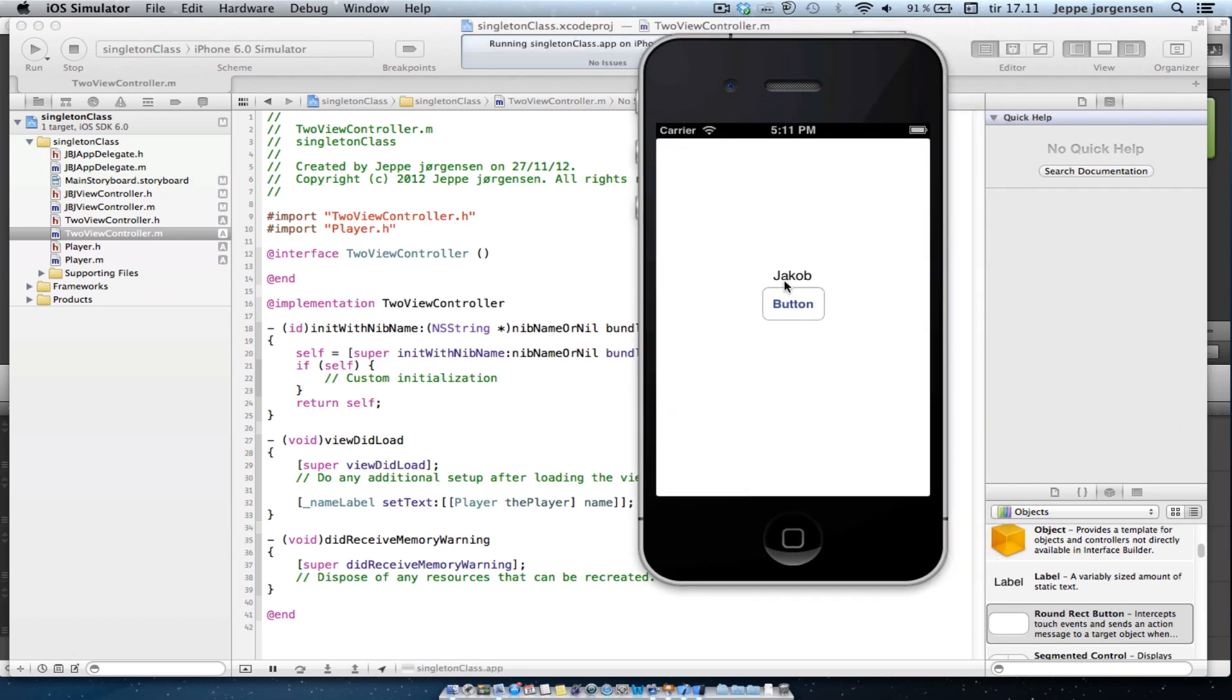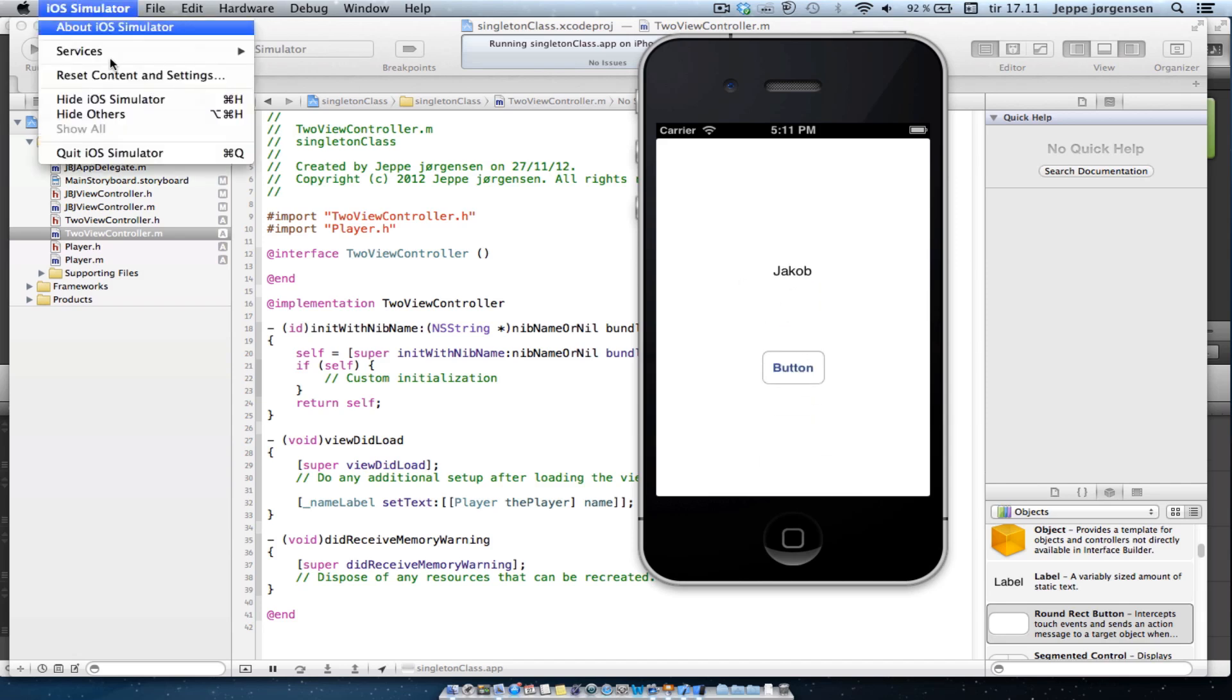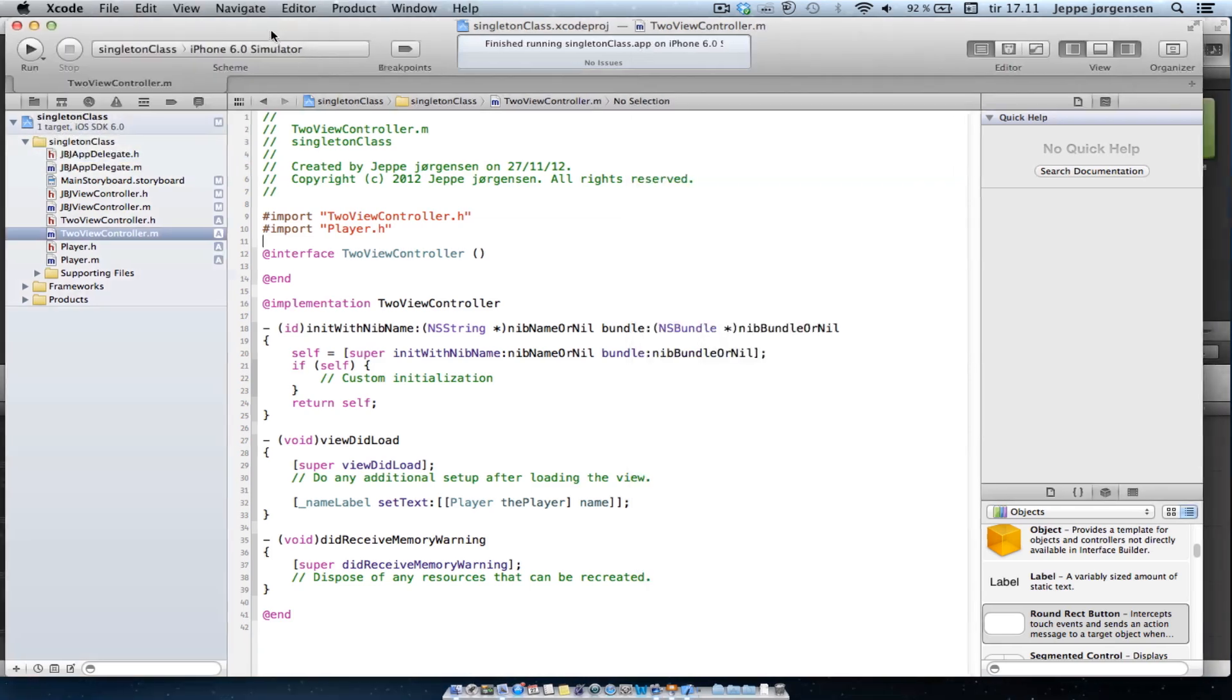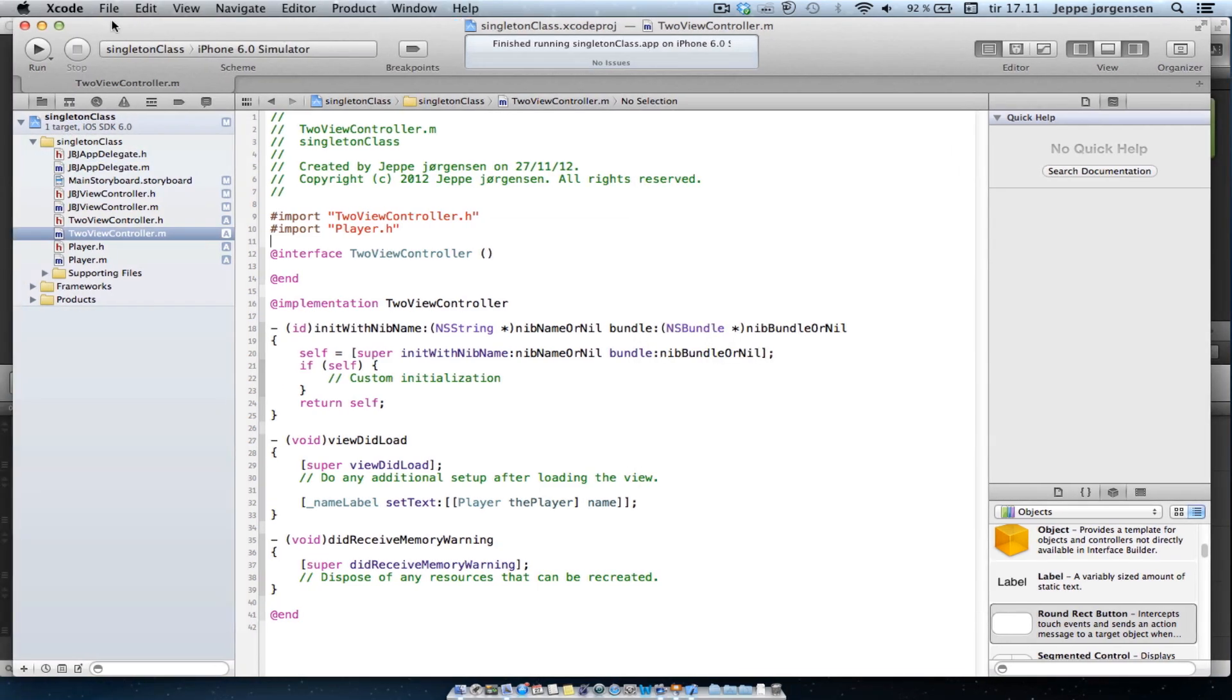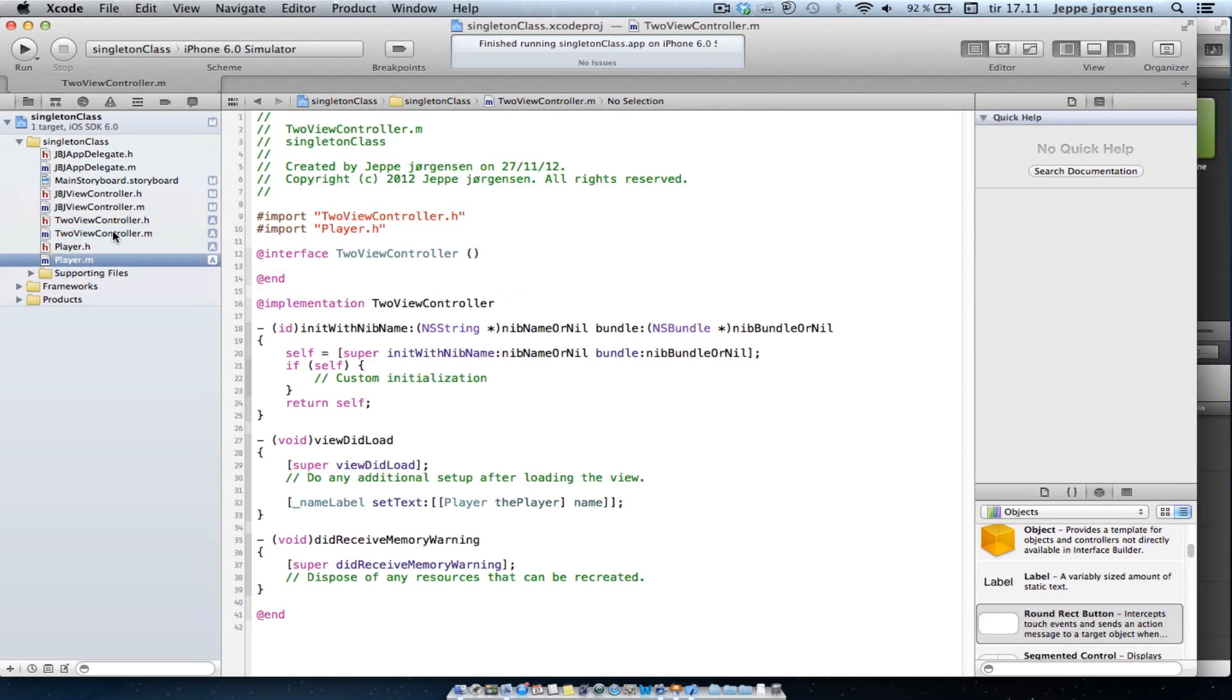And there we go. We see that it's set the label to Jacob. And if we change view controller, the label is also set to Jacob. So what a wonder. But now does this really mean that we only have one object? Let's just go ahead and verify that we only have one object.